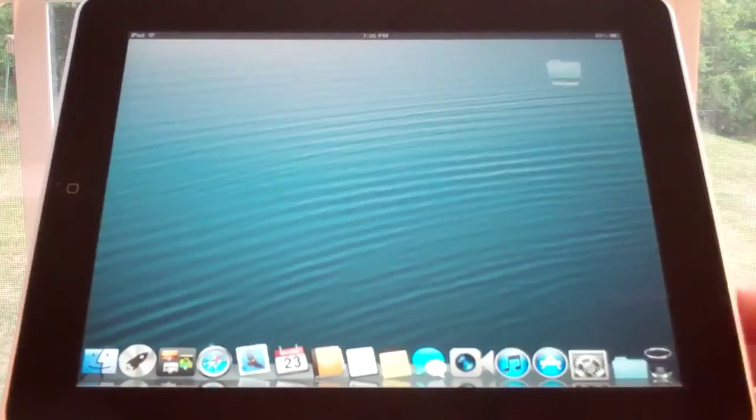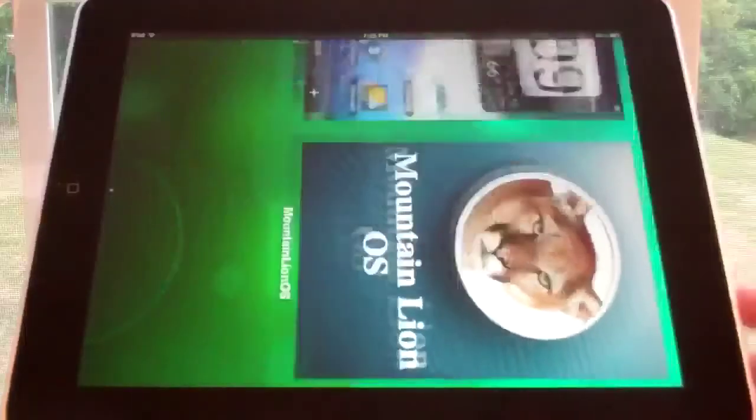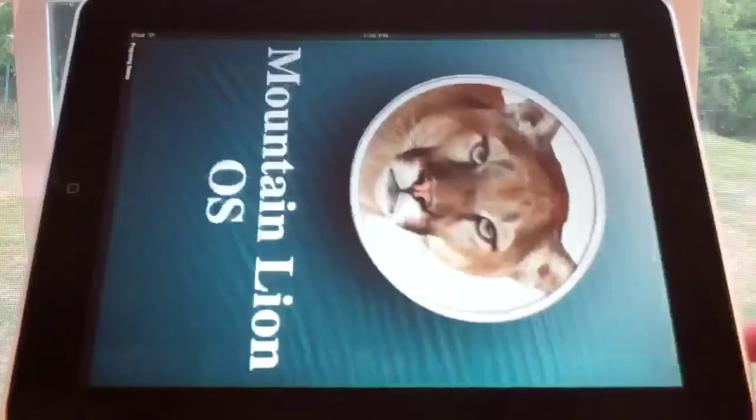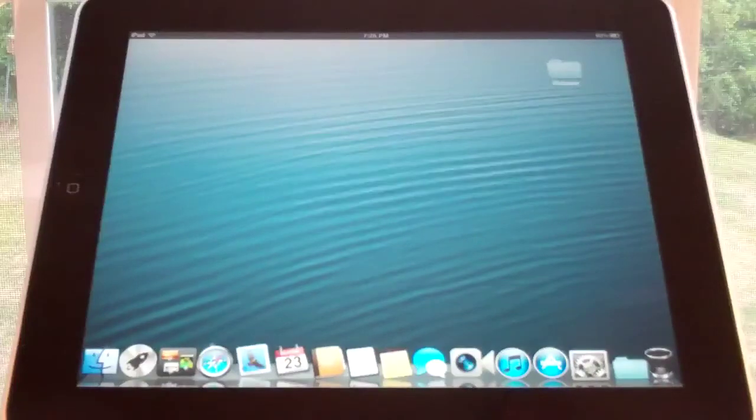To get out of the DreamBoard theme, you just click this trash can down here, and it takes you back into the DreamBoard. But that's about it with the theme.